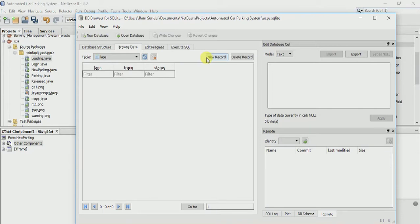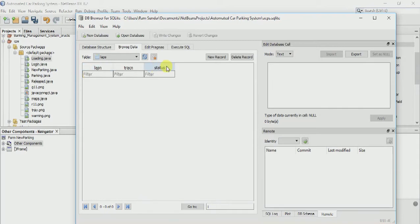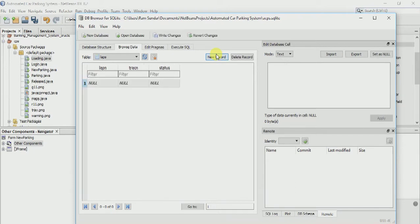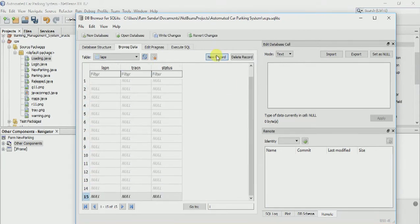We are going to add 24 columns — each lap number has 5 track numbers. So 5 into 5 is 25, so I am going to make 5 laps and each lap has 5 tracks. Now we have to make 25 rows.